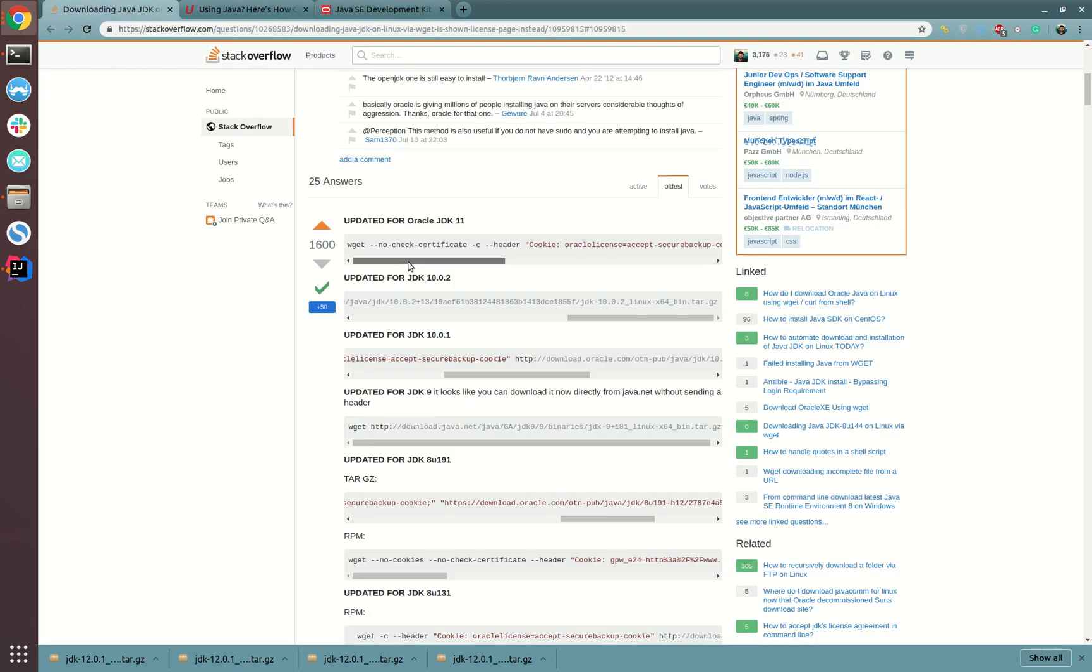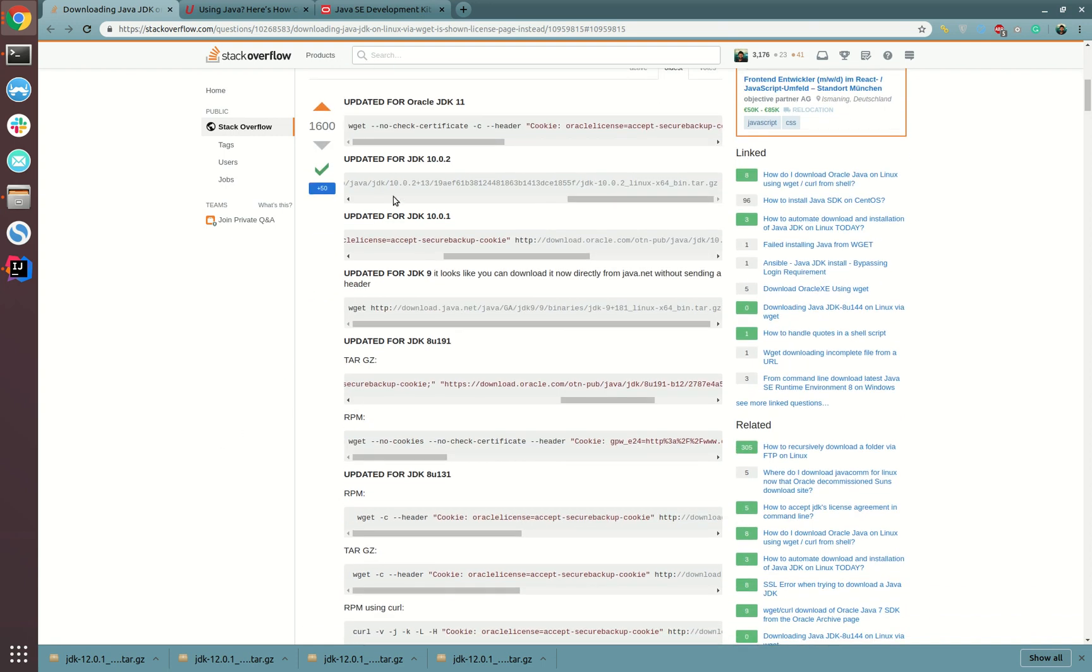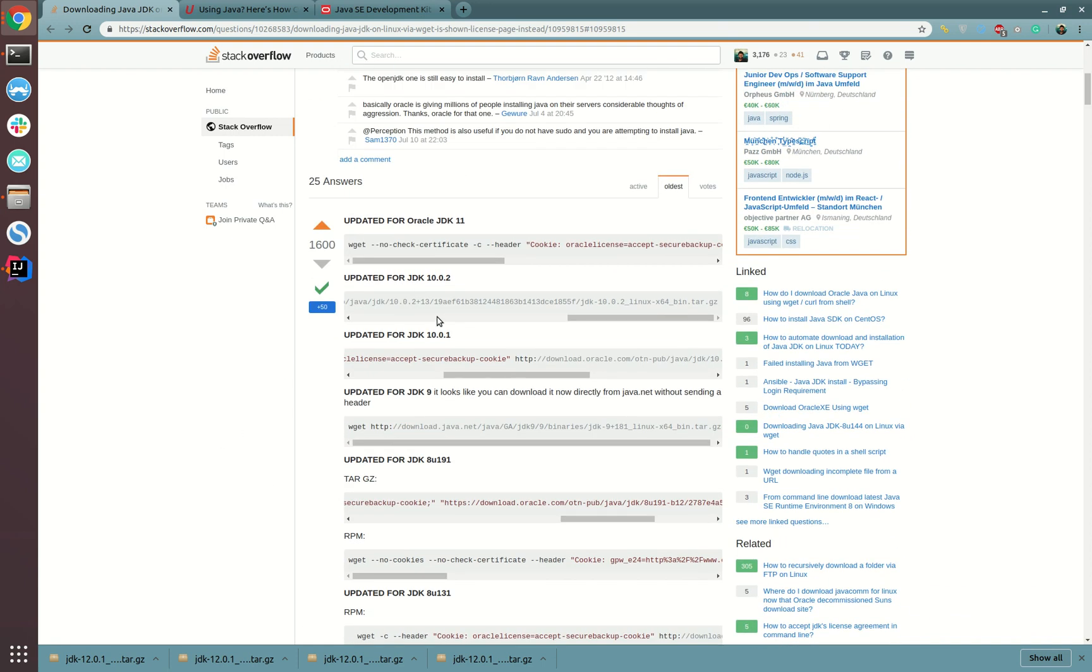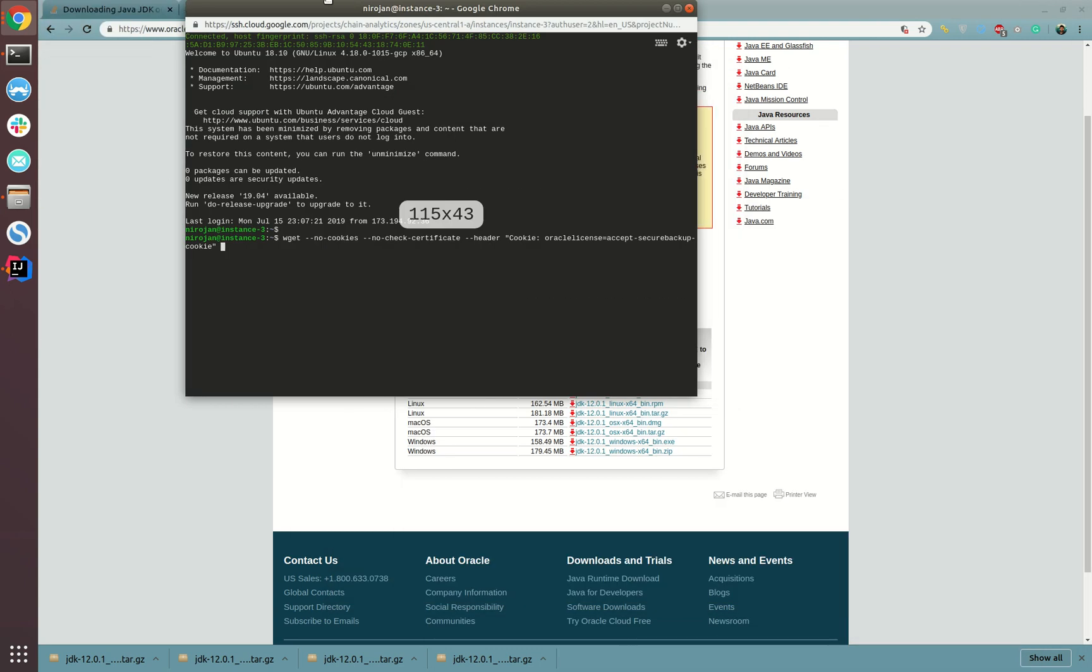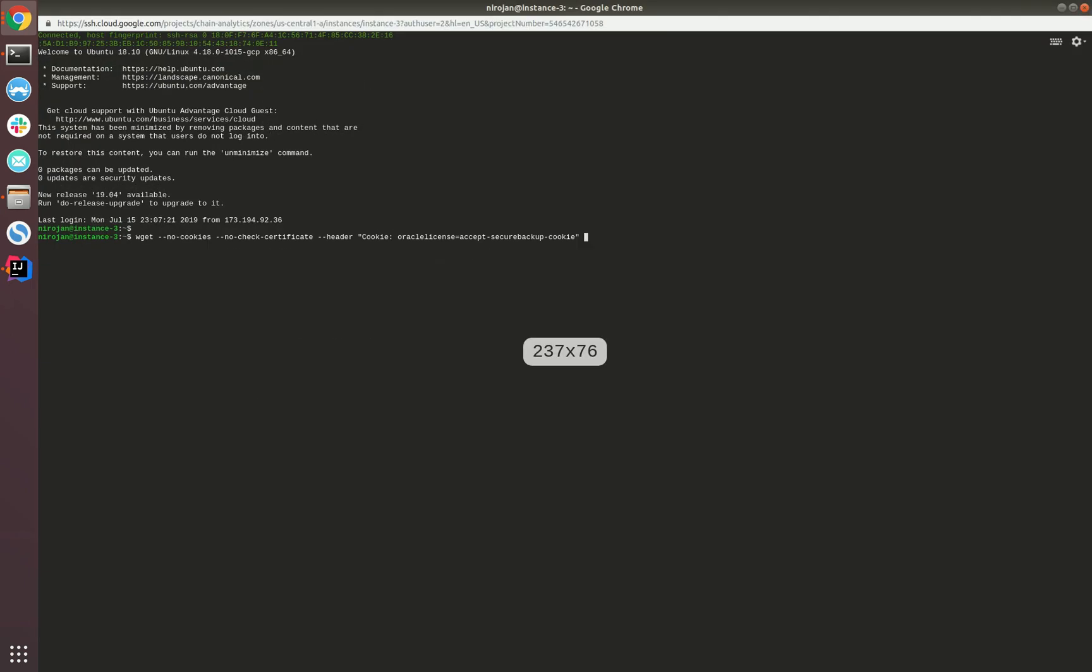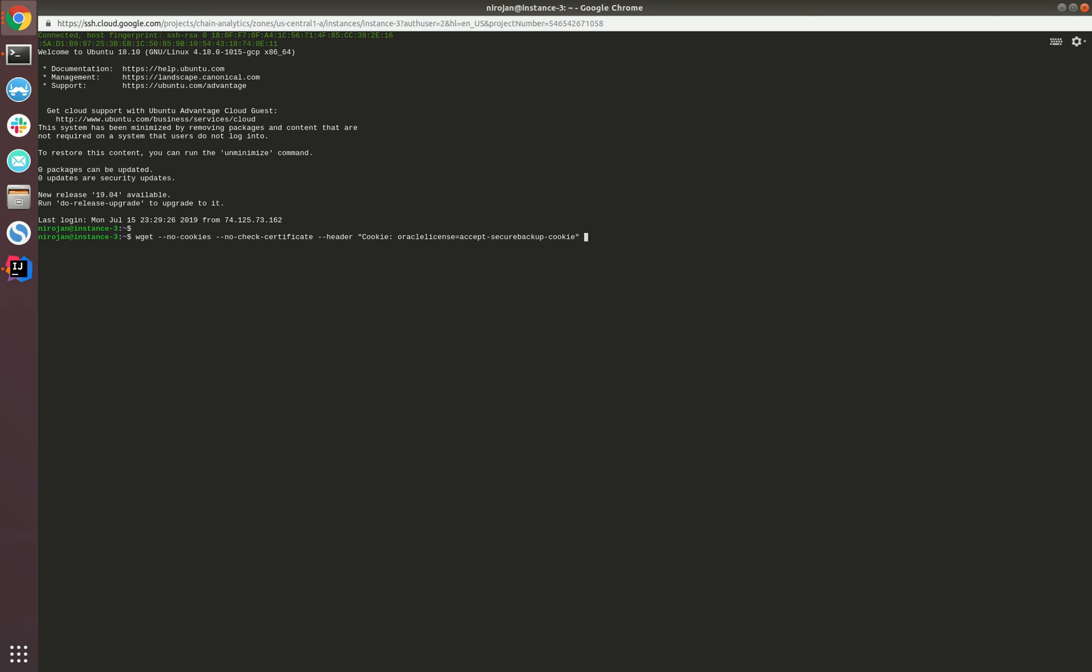There's a Stack Overflow question which provides answers to this for each Java version, so you can browse through and select the appropriate commands. In order to move forward, I have set up a remote server here. Let's start configuring things in the remote server. Let's copy the header information we need to download the file in the remote location. But if you are trying this on a local machine, you don't need to follow this step—you can skip downloading it to the remote server.